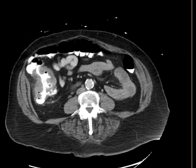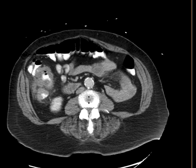Look at the attenuation in the wall — it's soft tissue attenuation. It doesn't quite have a target sign that can be seen with bowel inflammation. And so this finding would be very worrisome for an ascending colon neoplasm.